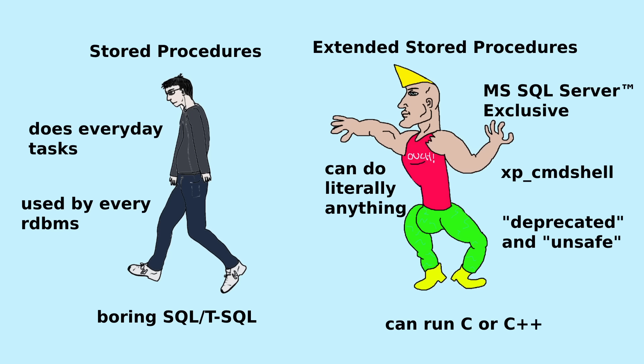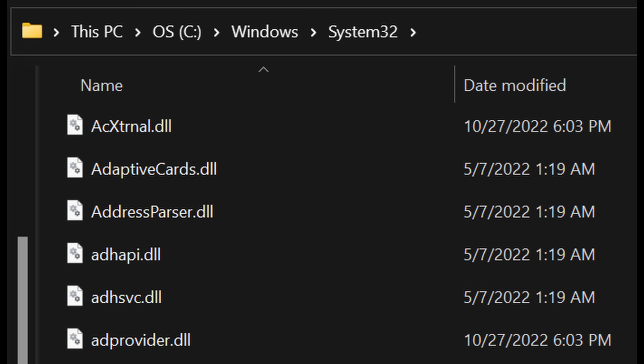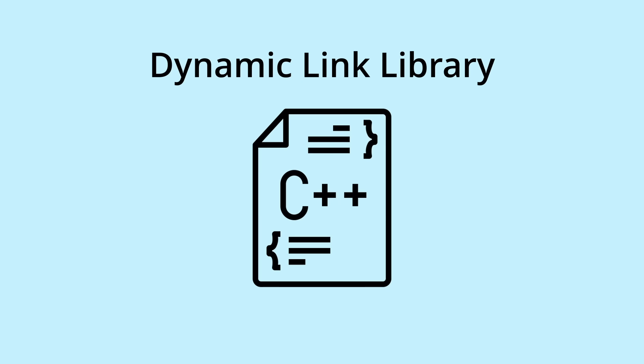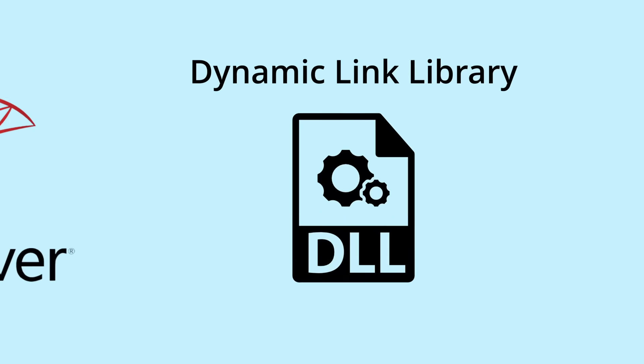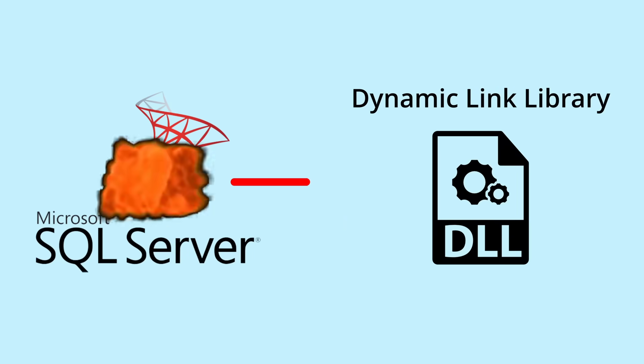Now, extended stored procedures can perform tasks impossible to write natively in T-SQL. Behind the scenes, it simply executes a DLL file. In Windows, you may have seen DLL files in various applications. These are dynamic link libraries, which are files that contain code, usually C++, which when executed by a process, can do pretty much anything.